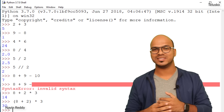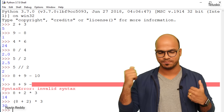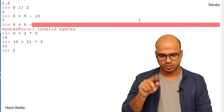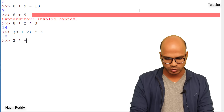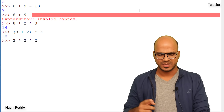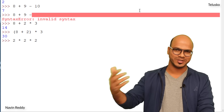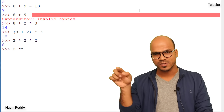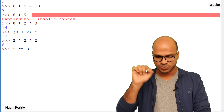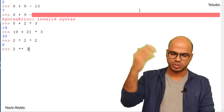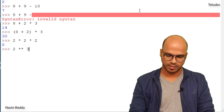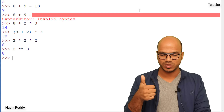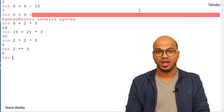What about exponents or powers? For 2 cubed you could write 2 times 2 times 2, but that's impractical for large powers. Instead, use double star — the `**` operator means 'power of'. So 2 ** 3 gives 8. Now we know how to do addition, subtraction, multiplication, division, floor division, and exponentiation.